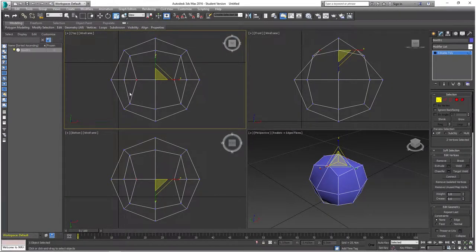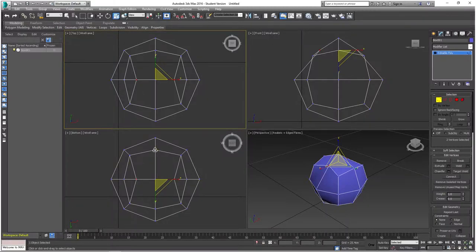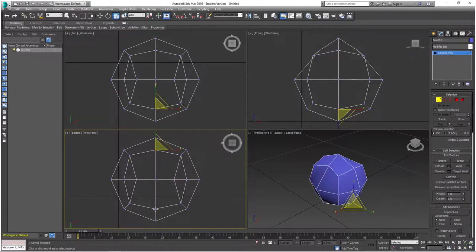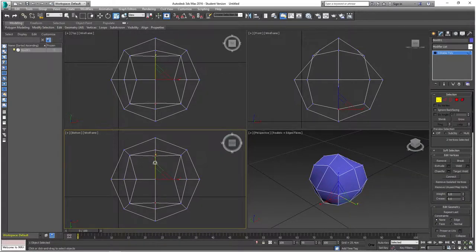I scaled that down in the top viewport. For the next part, work in the opposite viewports — the top-left set to Top and the bottom-left set to Bottom. From here, select the top and bottom vertices on the inner perimeter and scale them down on the Y-axis to 60 percent.